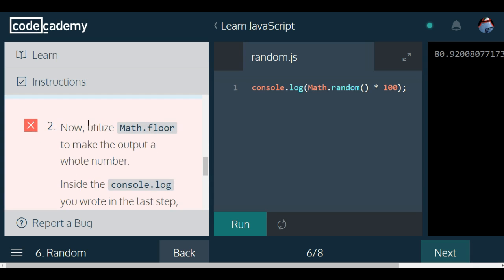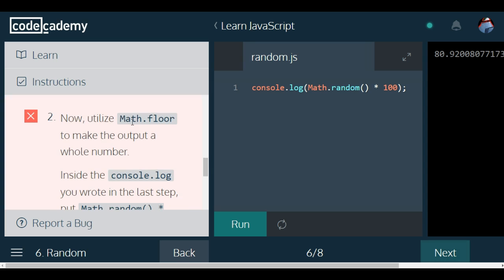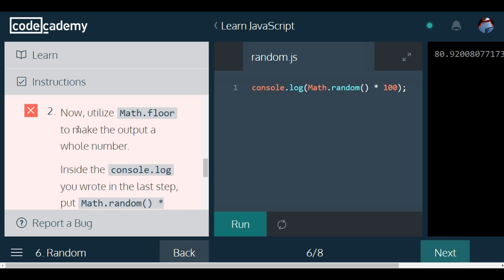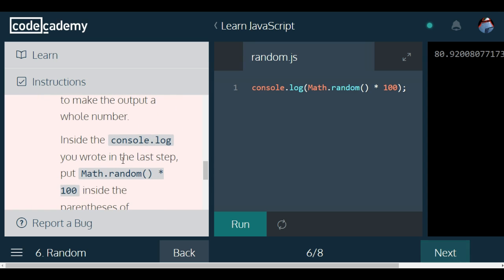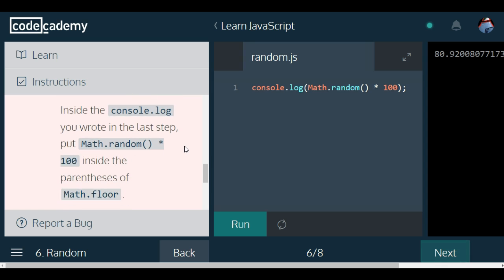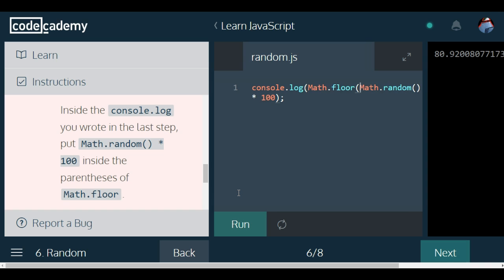Part 2 says, now utilize Math.floor to make the output a whole number. Inside the console.log you wrote in the last step, put Math.random times 100 inside the parenthesis of Math.floor. So we go inside our console.log here, and we do Math.floor, and we put all this stuff inside of Math.floor.